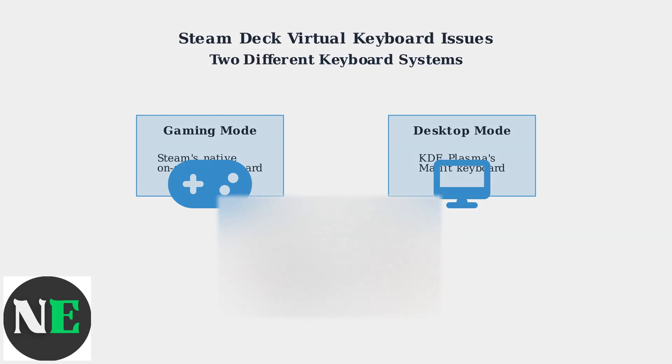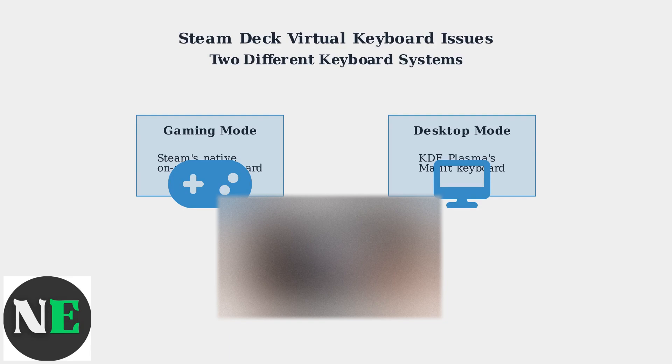Here you can see the Steam Deck's virtual keyboard in action on the desktop, displaying over a web browser. This demonstrates how the keyboard appears when text input is needed.